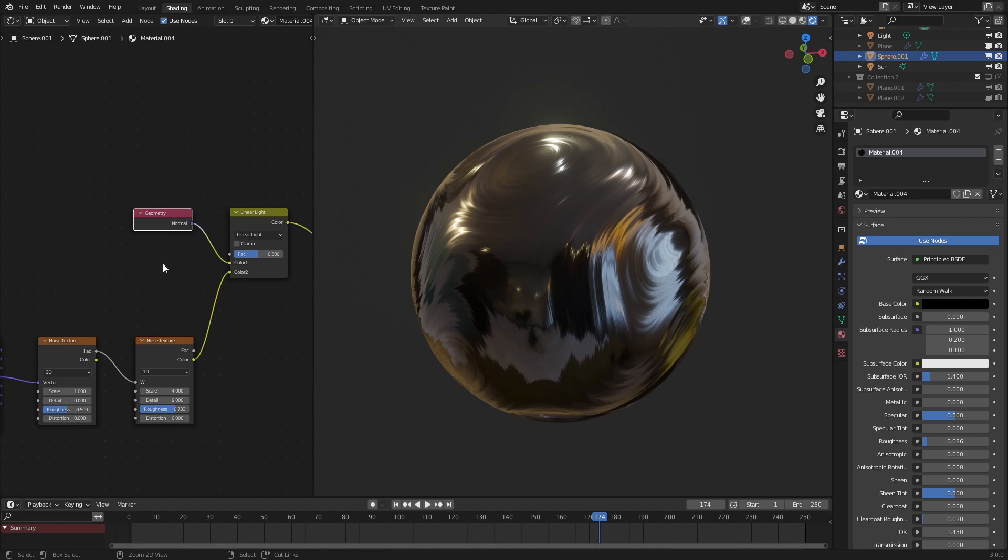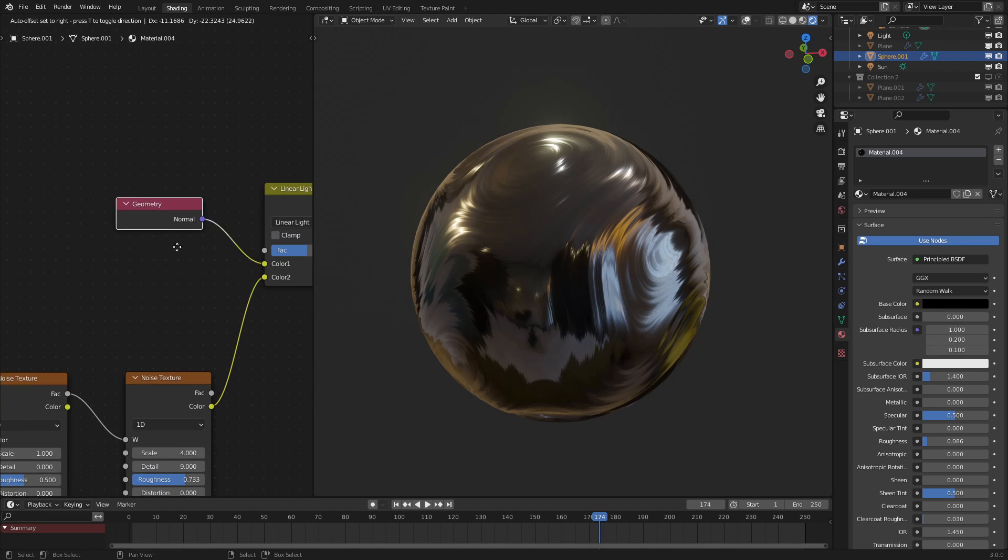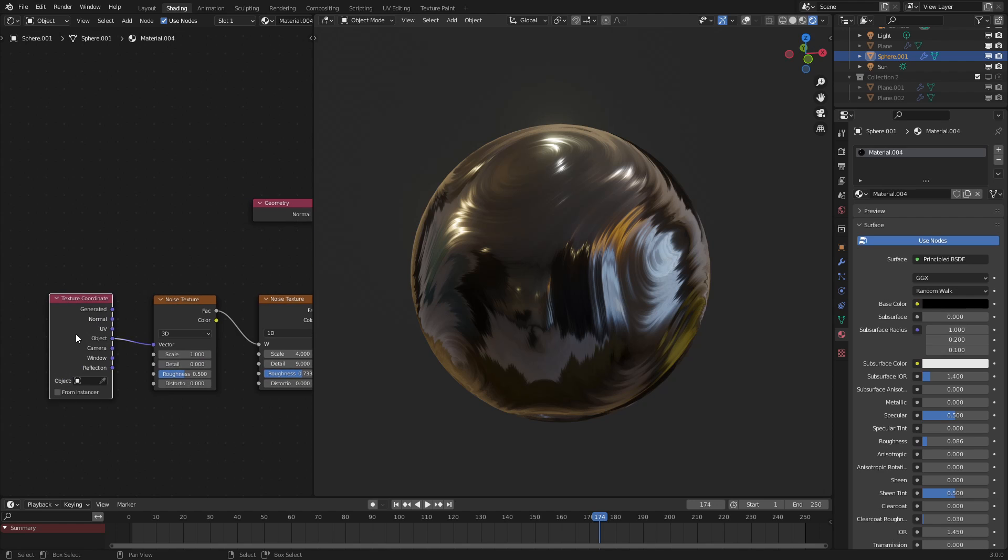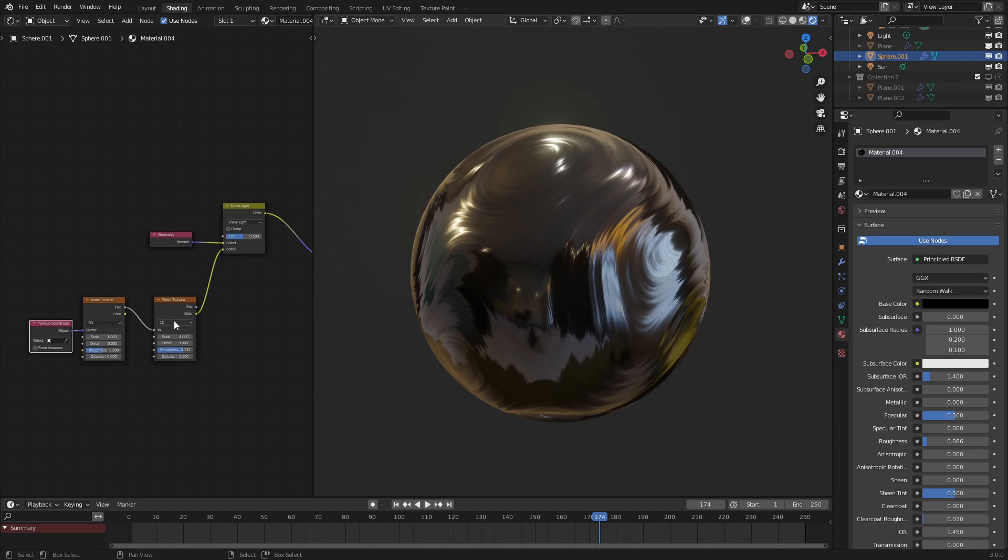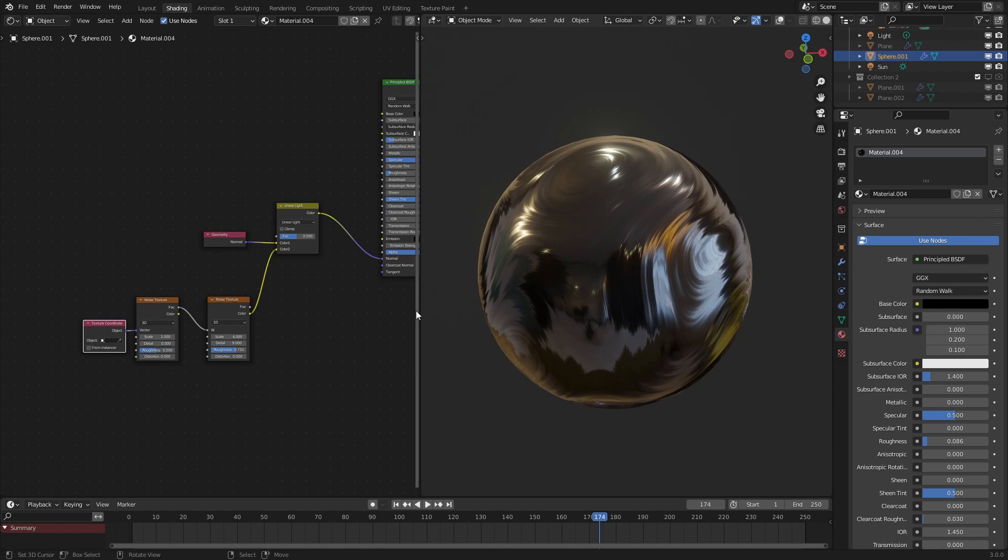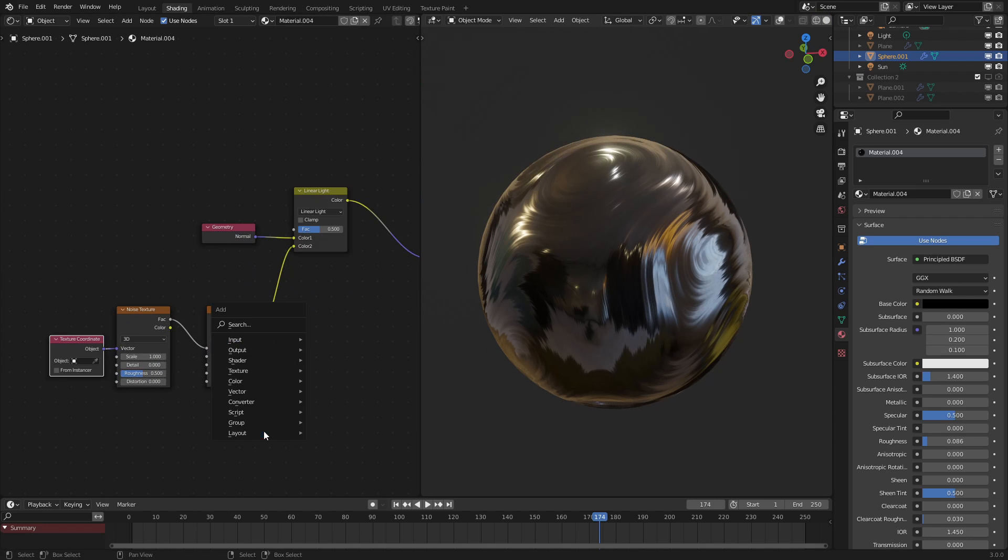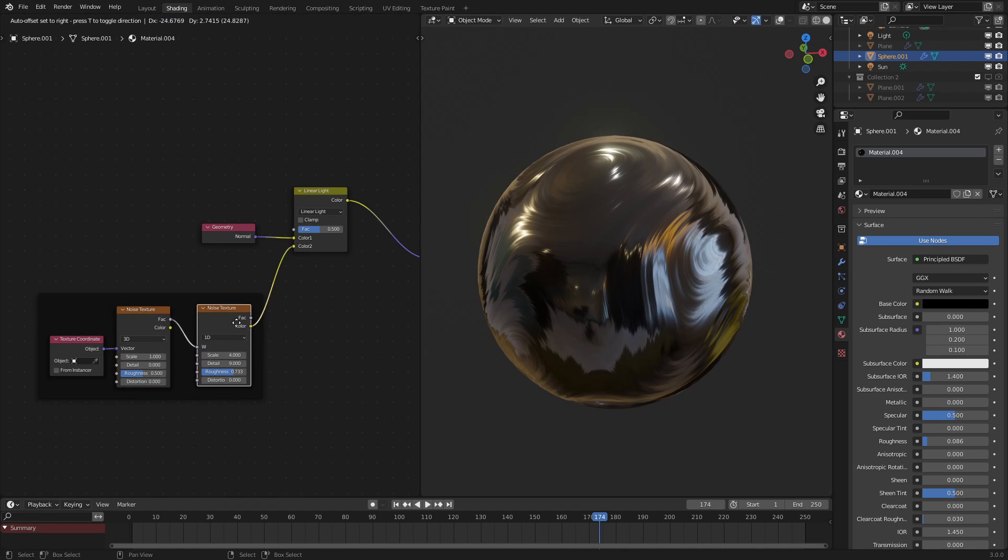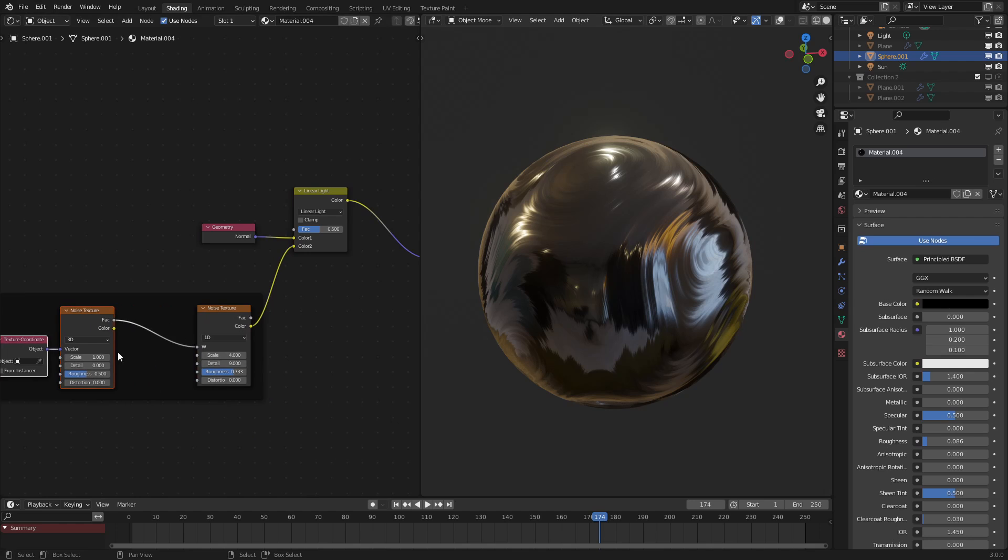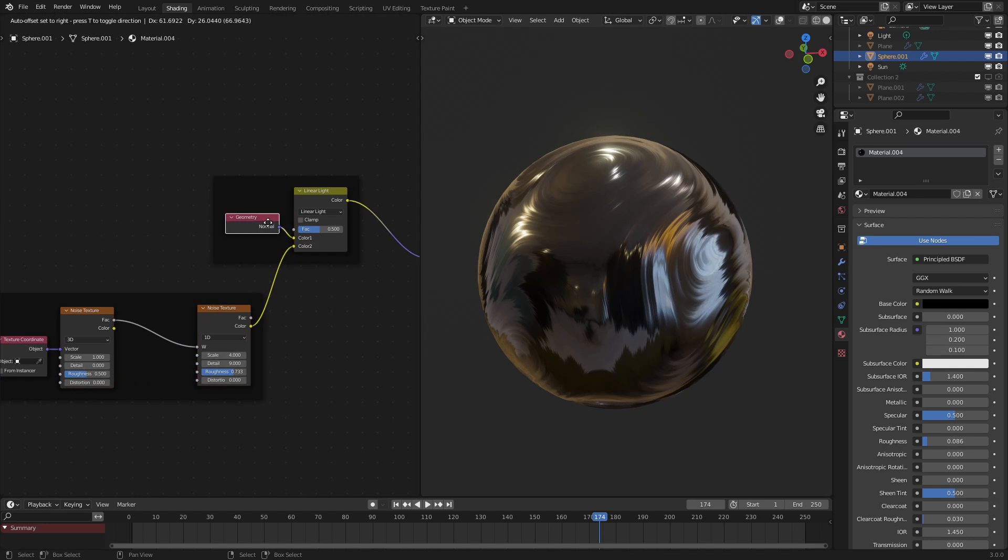Also, you can use Ctrl-H to hide everything besides the socket that you're using. So if I just do that right here, it makes the node tree look a lot simpler and easy to use. Hopefully, this is big enough on the recording. There we go. And let's use a couple of frames to keep everything well and organized.